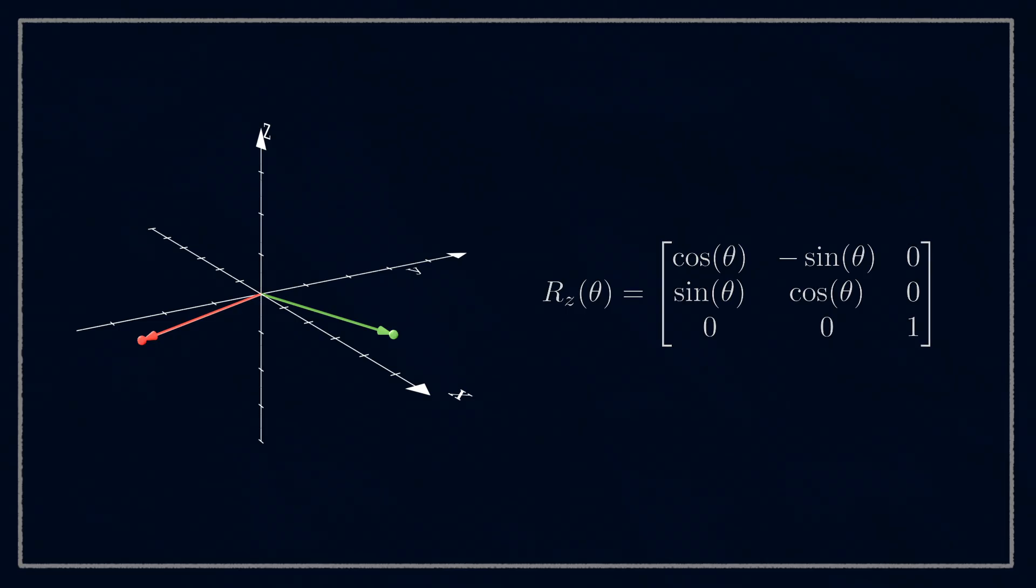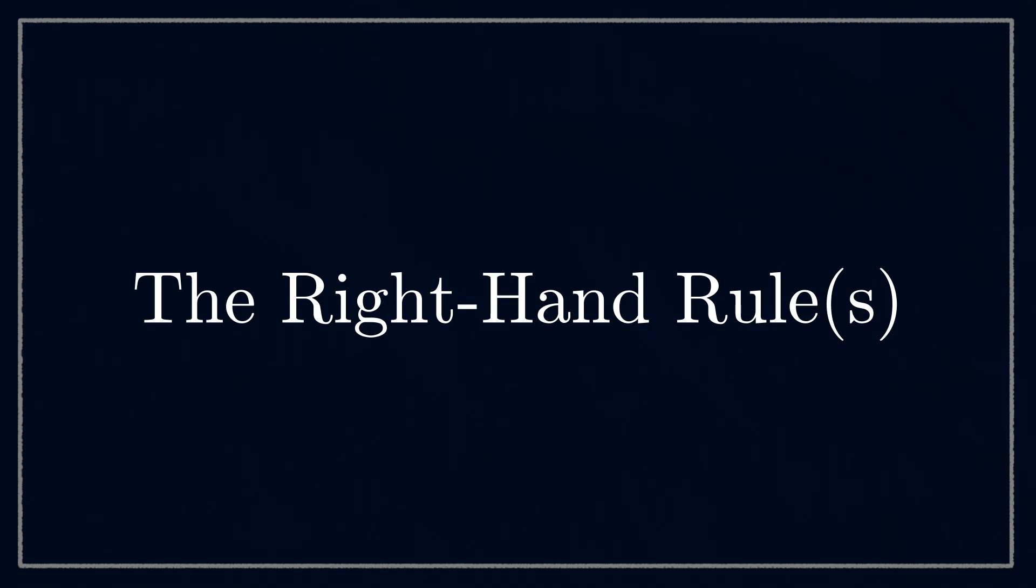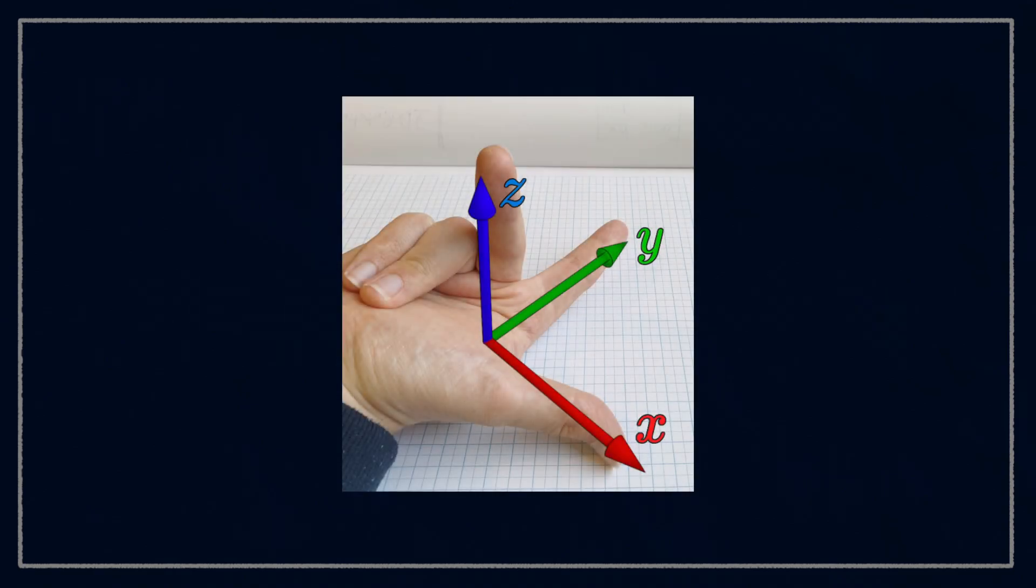Before we look at other 3D rotations, we should make sure we're aware of two different rules, confusingly both called the right-hand rule. The first one is that if you point your right thumb along the positive x-axis and index finger along the positive y-axis, then lift up your middle finger, it will be pointing along the positive z-axis.